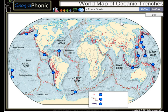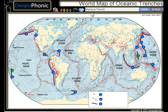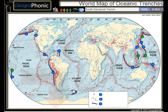This is a free geography game. It's about the world map of oceanic trenches, the largest trenches in the world. First one we see is the Tonga Trench, this is the Philippine Trench, the Mariana Trench, the Kuril Trench, the South Sandwich Trench, the Middle America Trench.